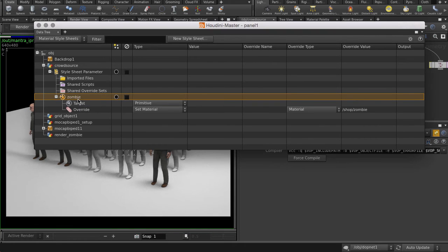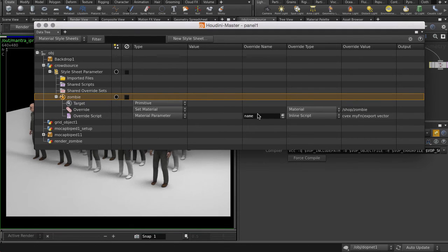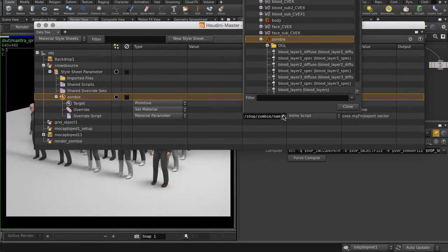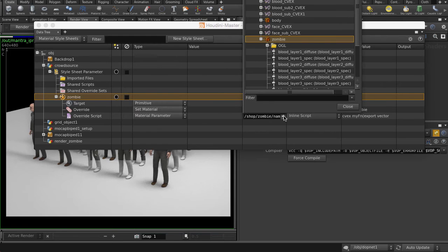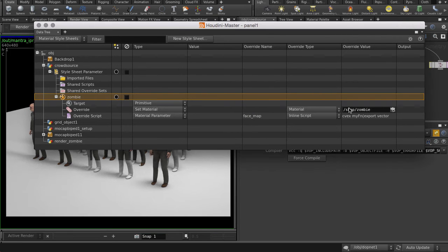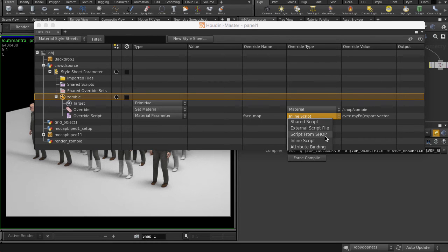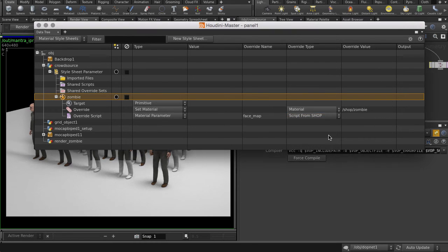Now we're going to make an override script which will randomize their uniforms and face textures. We're going to pick the FaceTextureMap parameter because that's the texture map we want to randomize. Now set the override type to Script from Shop. We have a few CVEX nodes we put together before which are going to do the actual randomizing element for us.